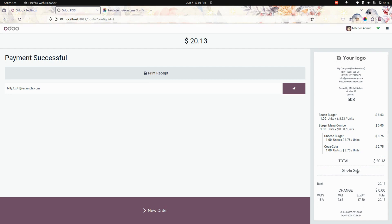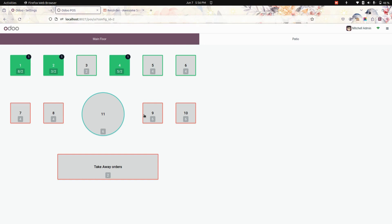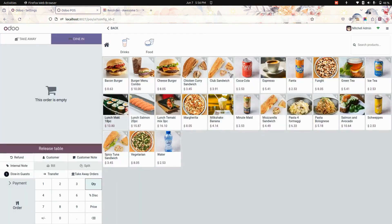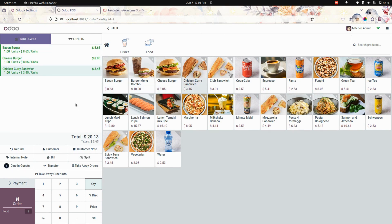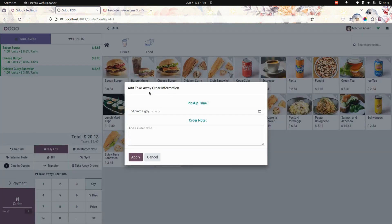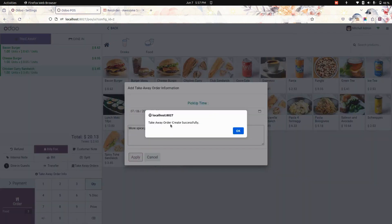Now let's place another order in takeaway mode. I'm going to add a product to the cart. After adding the product, let's select the customer. You can see the 'Takeaway Order Info' button — let's click on that. Here you can add the information about the takeaway.